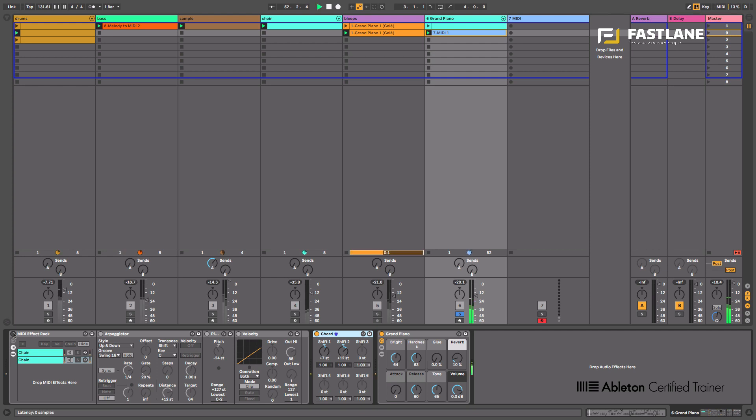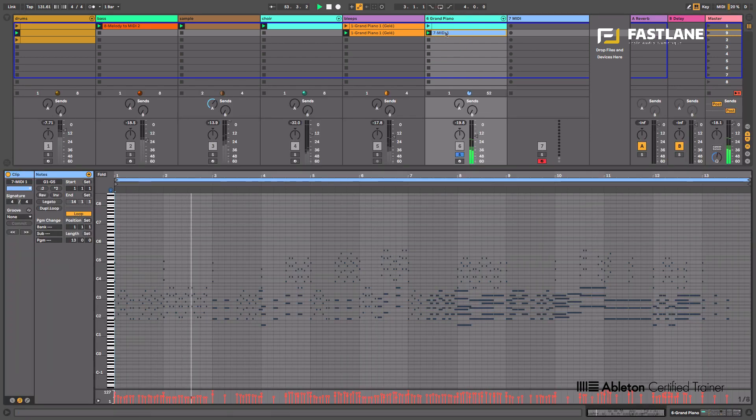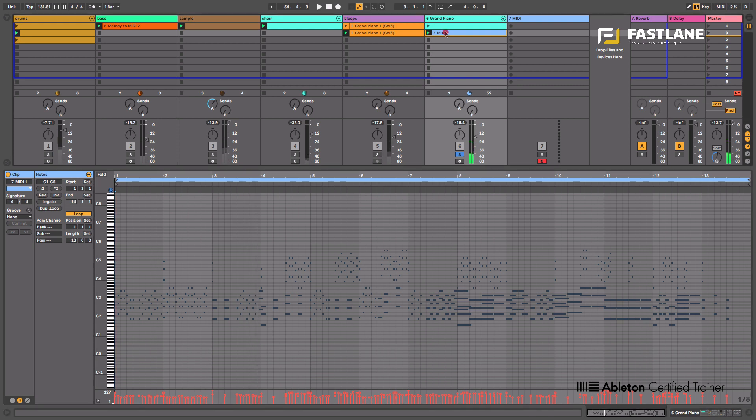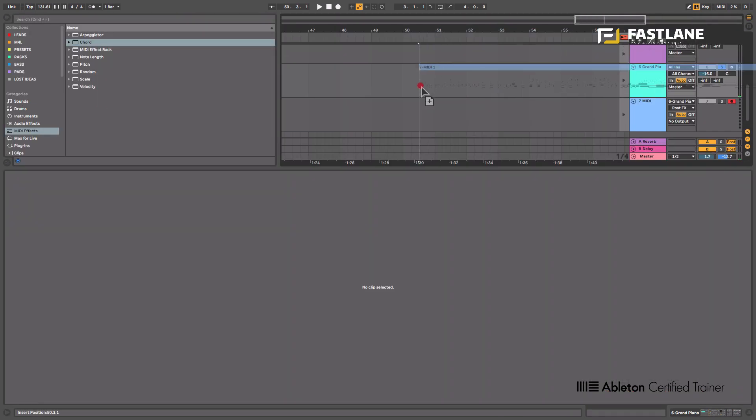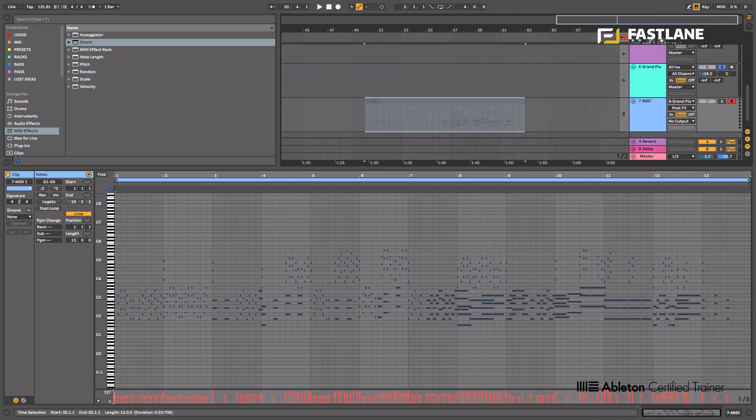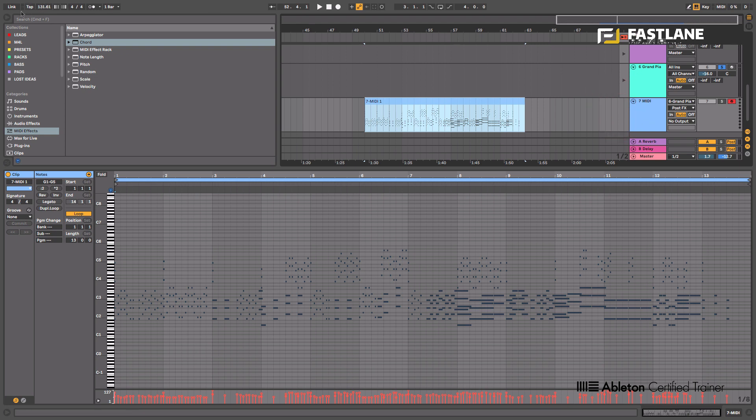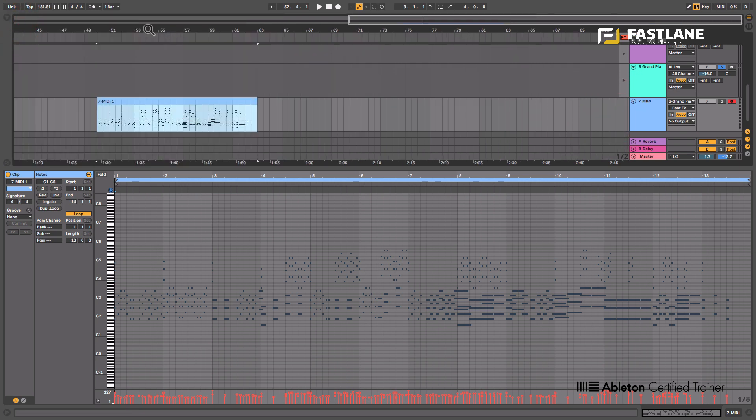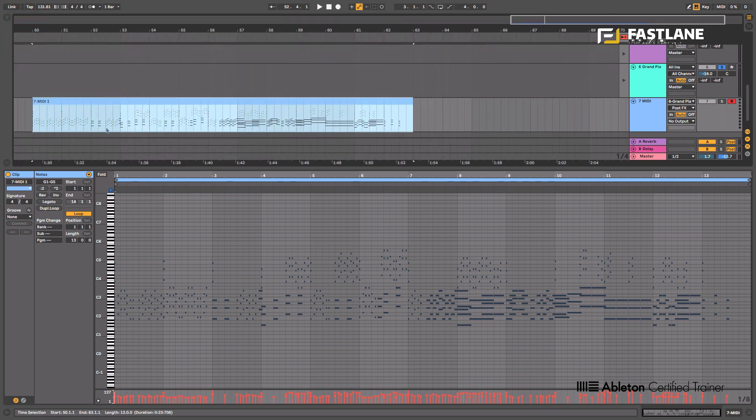Now I can easily play back the recording. I can also bring that clip over to the other side on the arrangement view and further edit this clip.